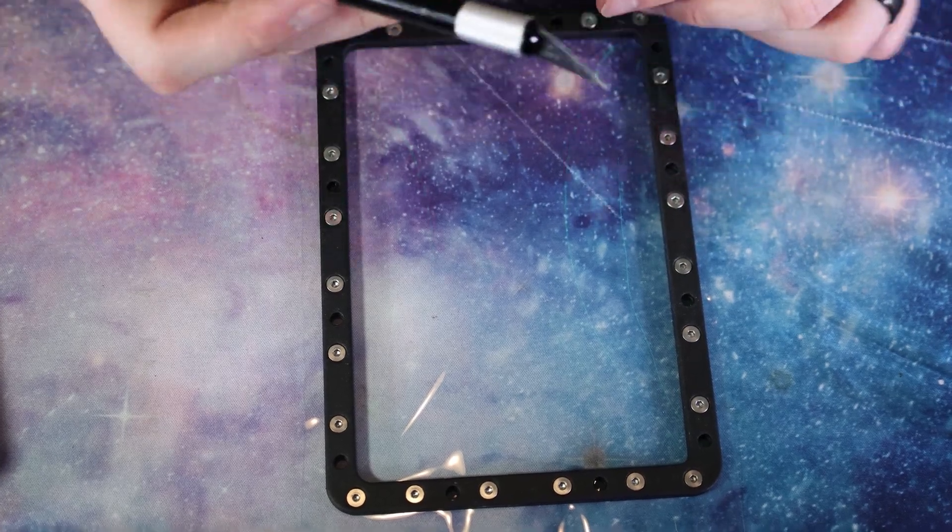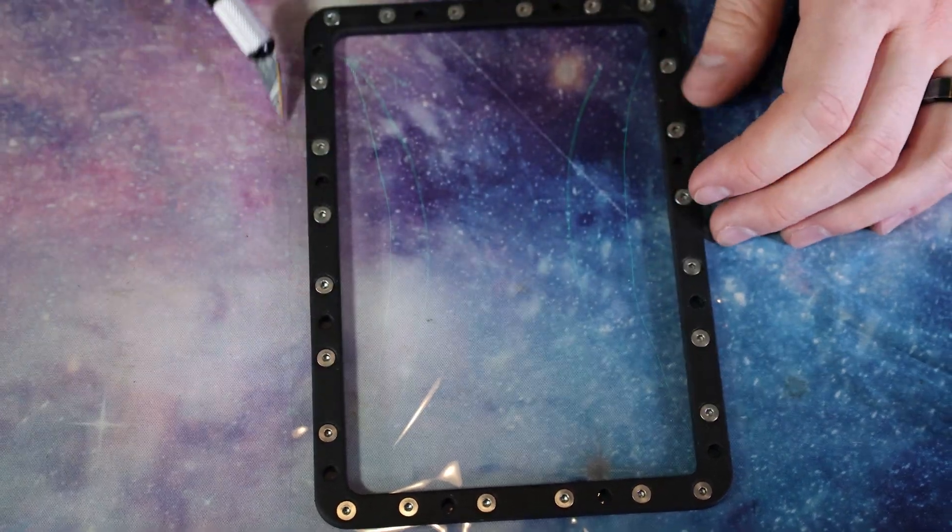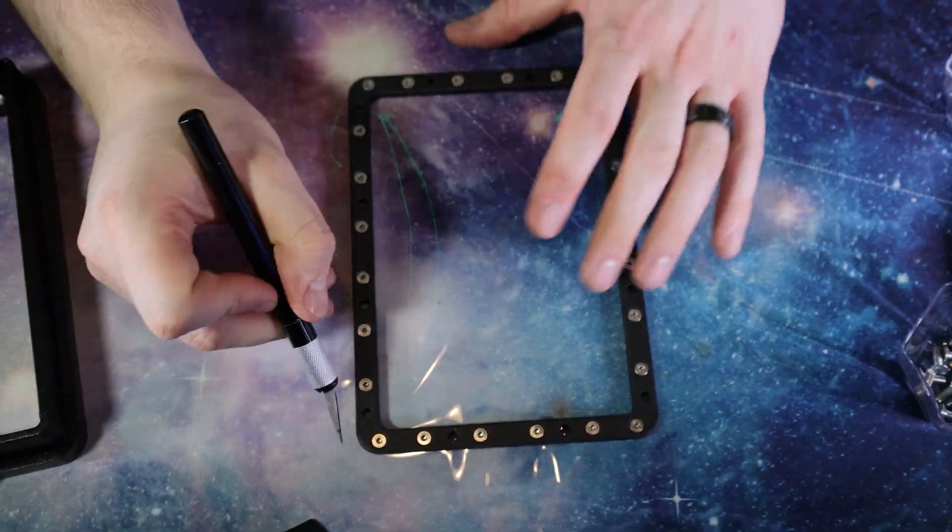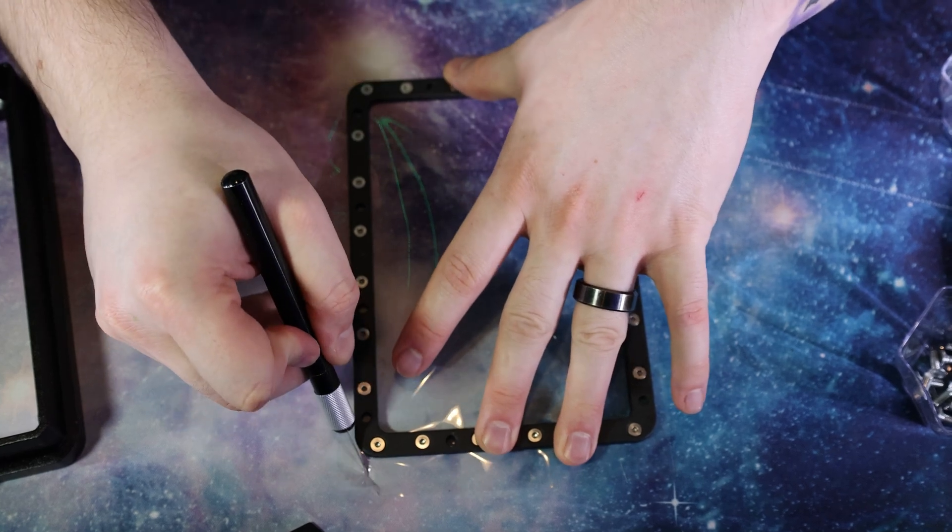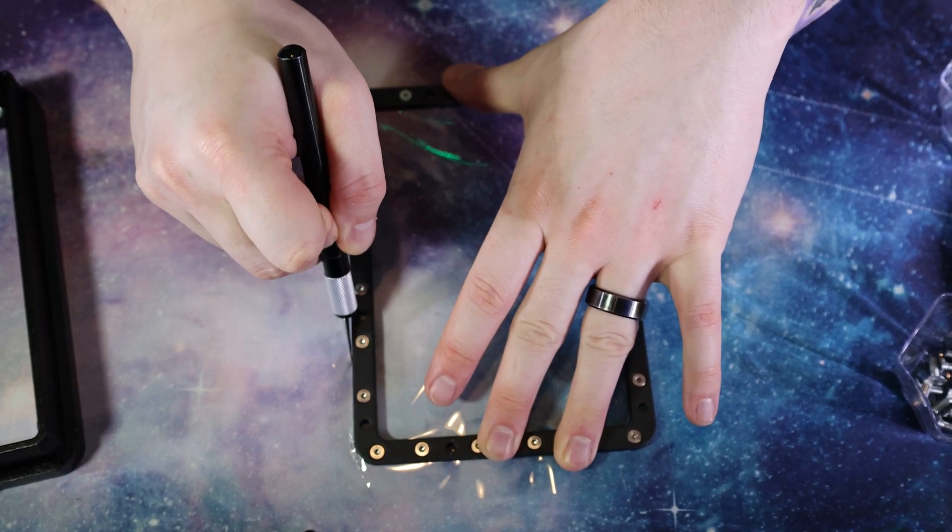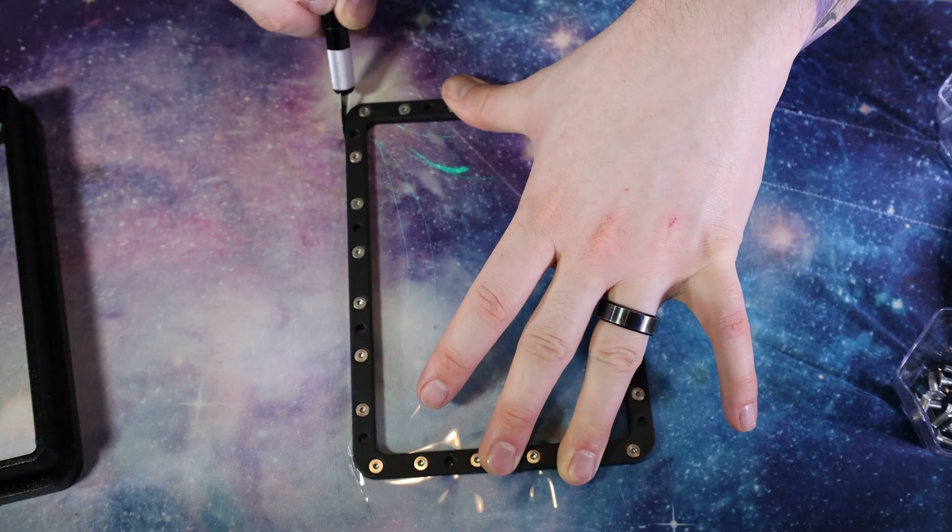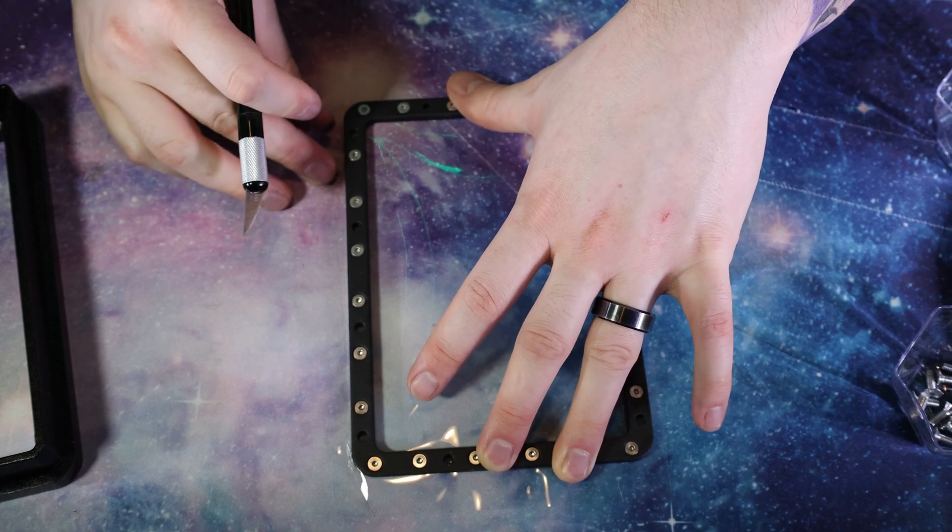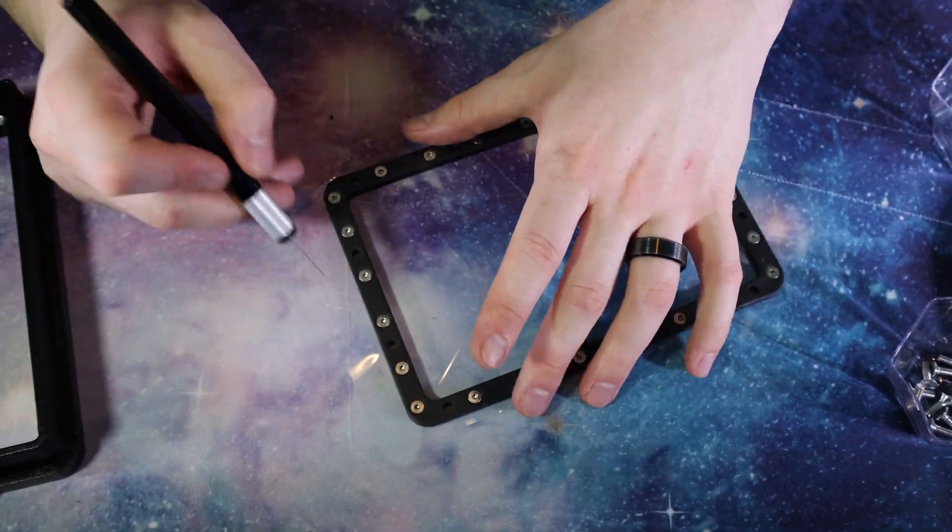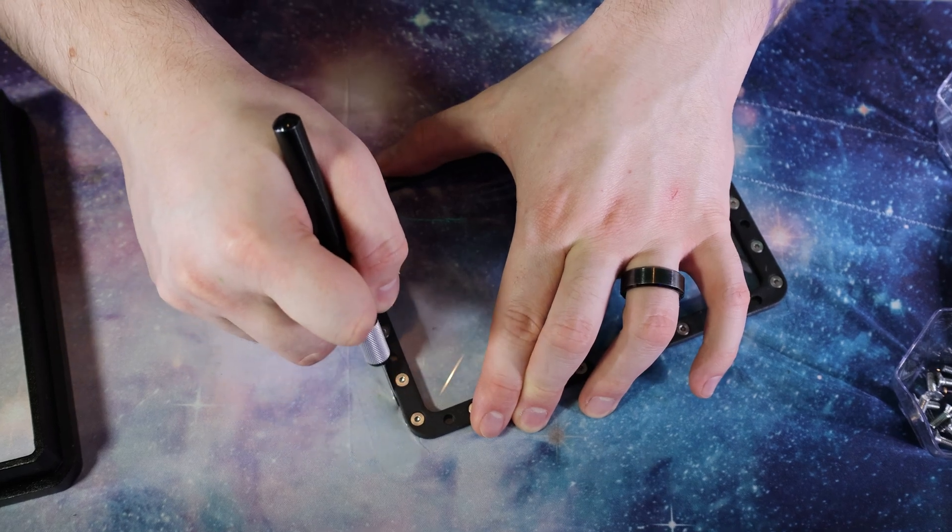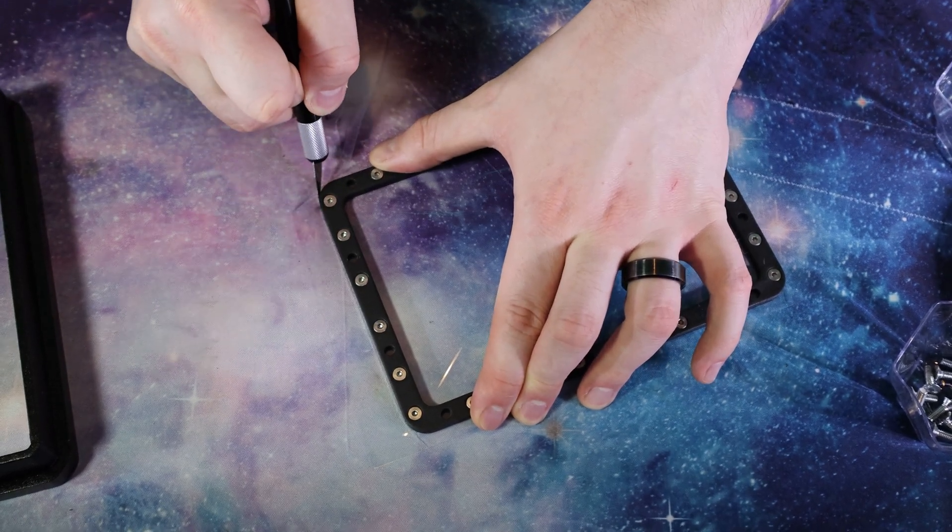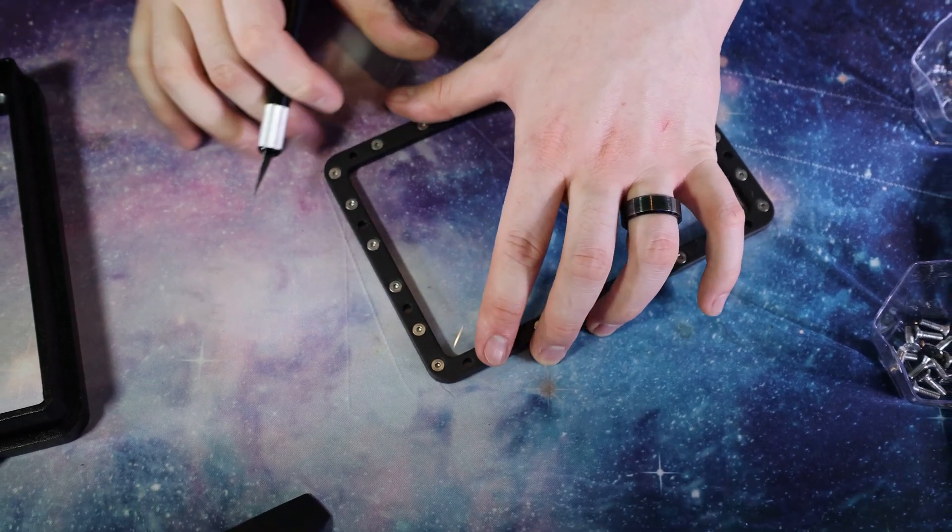So next, we're just going to use our X-Acto knife, and we're going to trim the edges around our FEP sheet, just to make it fit a little more uniformly. I recommend doing this on a cutting mat, and not your computer mouse pad, but it's another excuse to buy a new one.